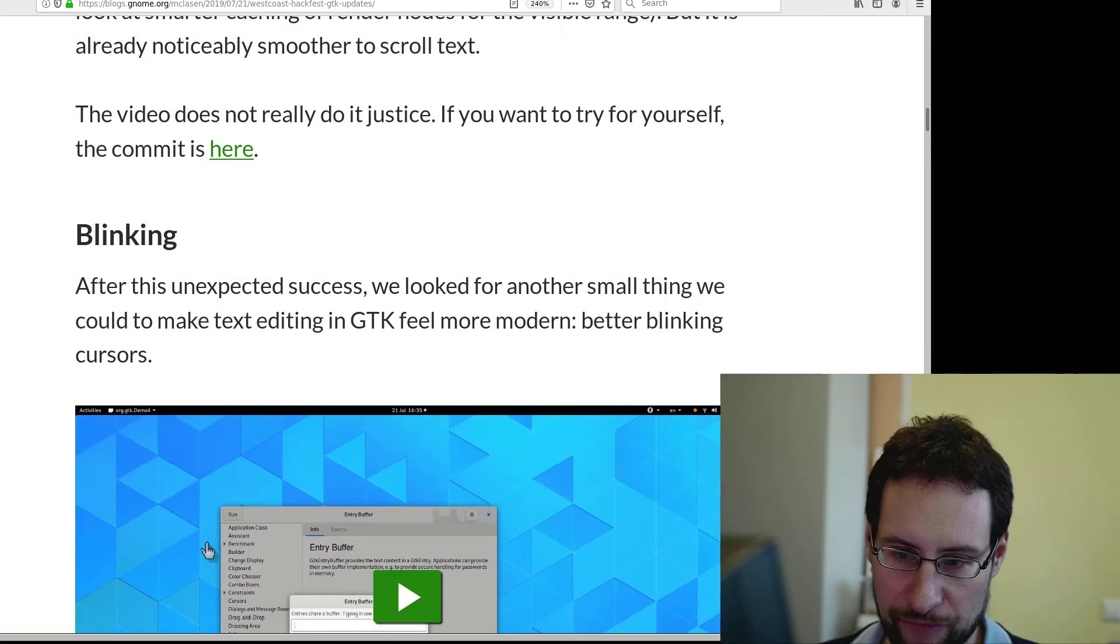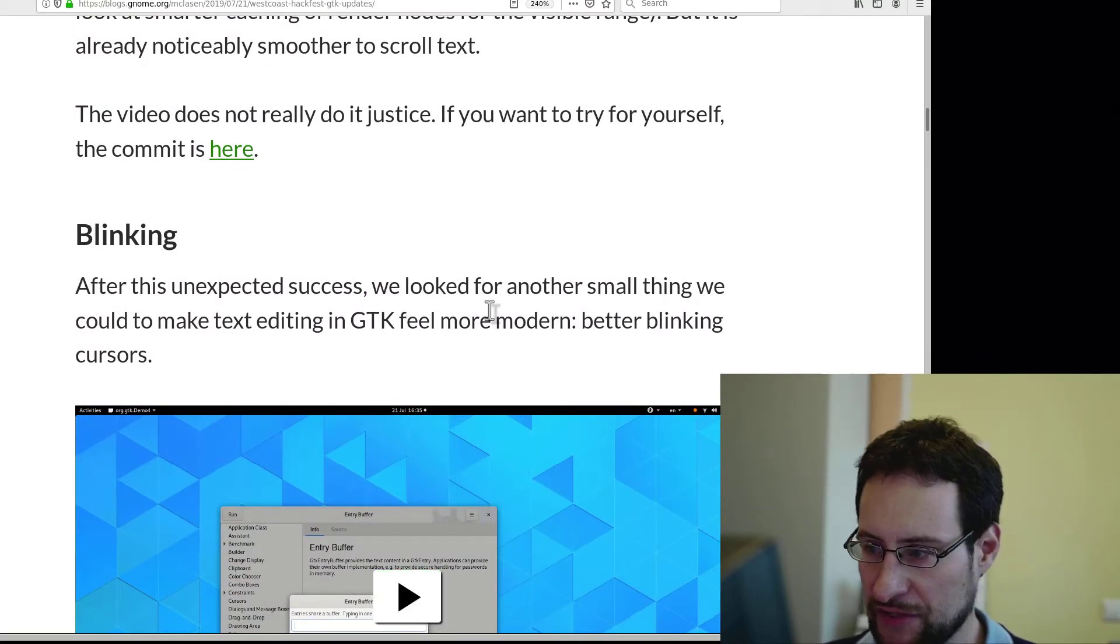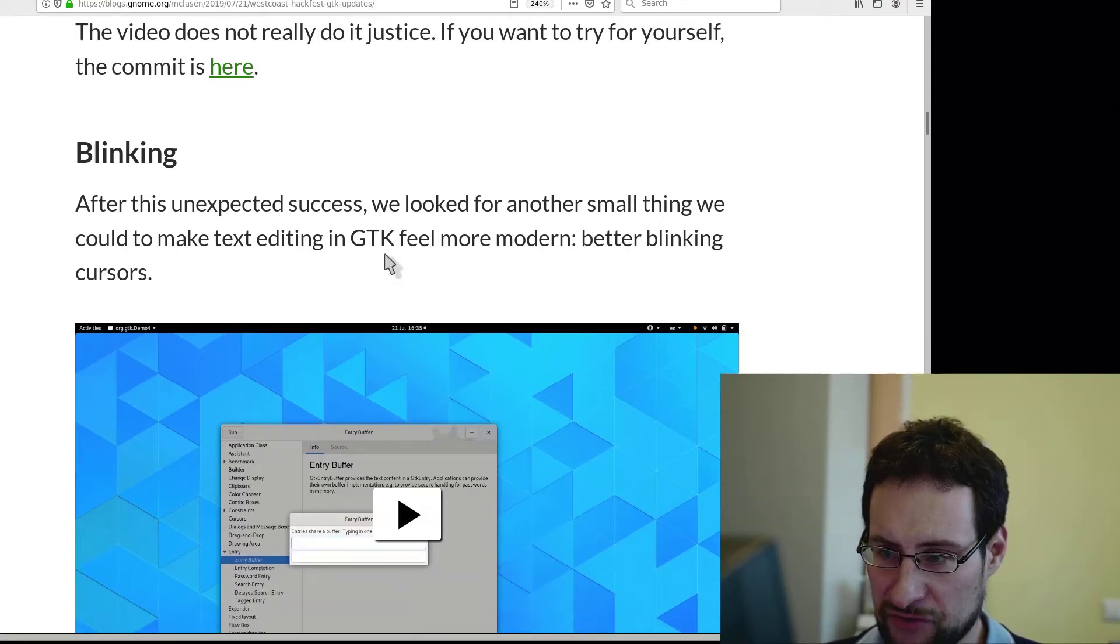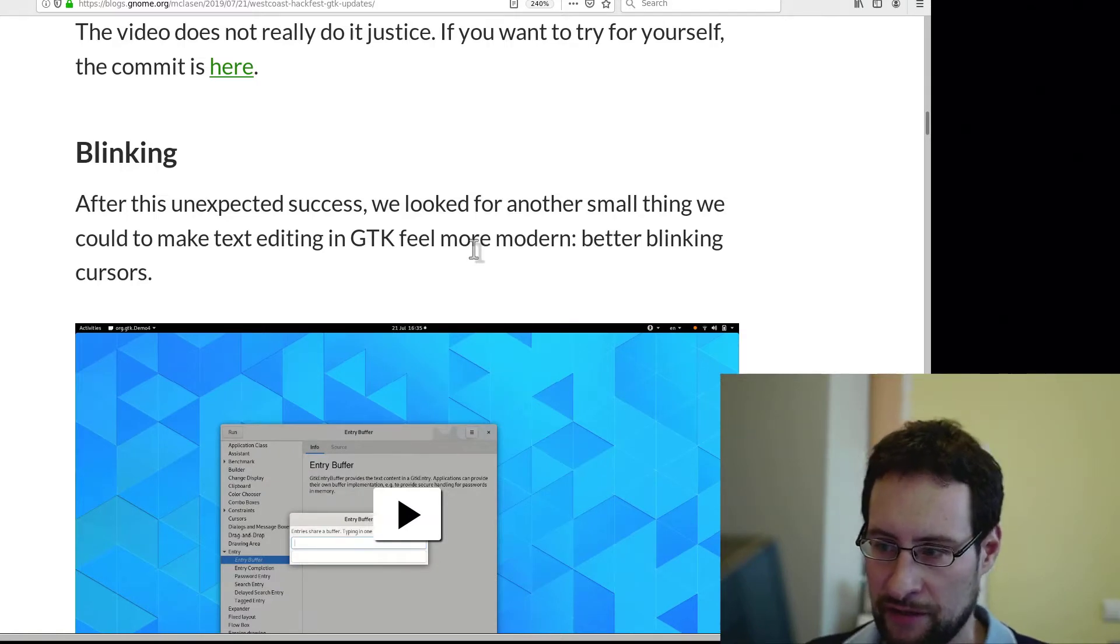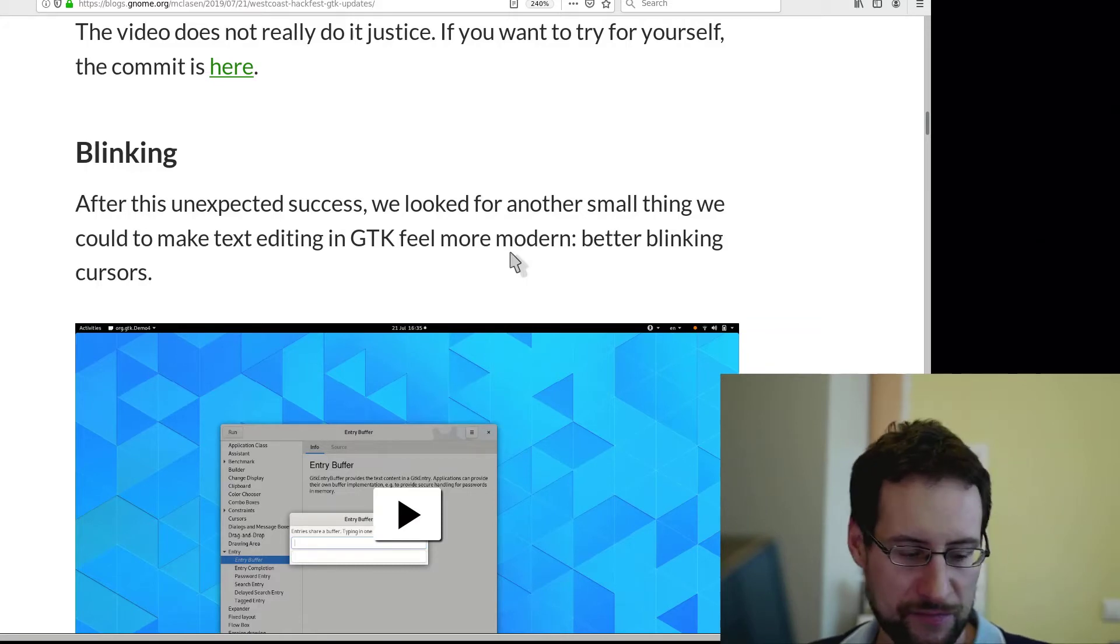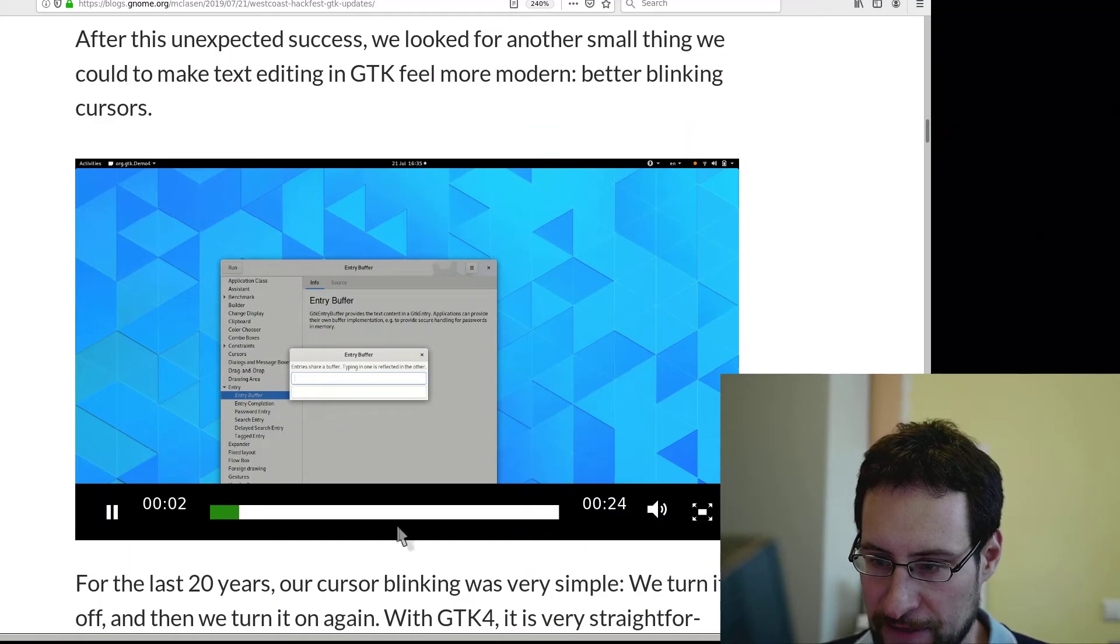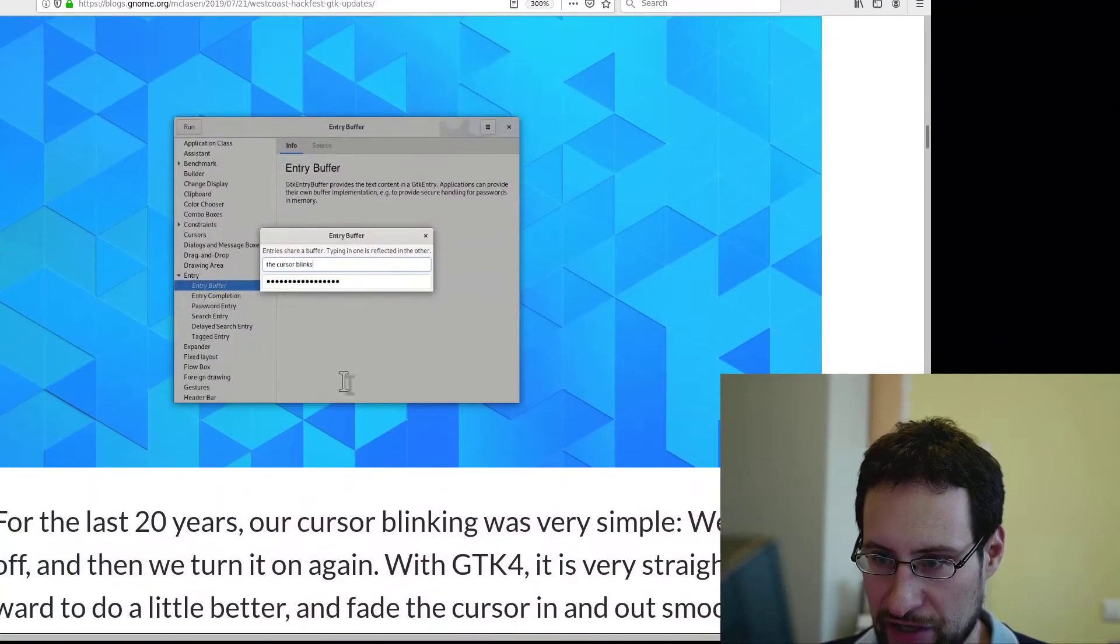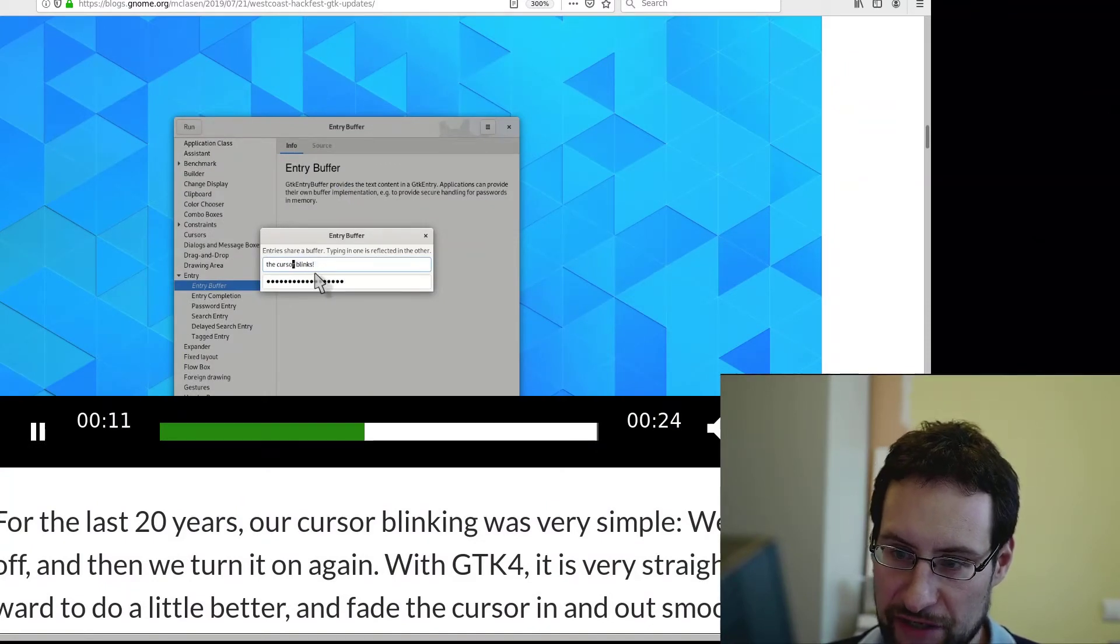So one note that I find really irritating is after the unexpected success they looked further on small things they could make text editing in GTK feel more modern. Beta blinking cursors - and you might find me surprised here about this because this is really hilarious that apparently they now animate the text cursor, smoothly fading in and out.